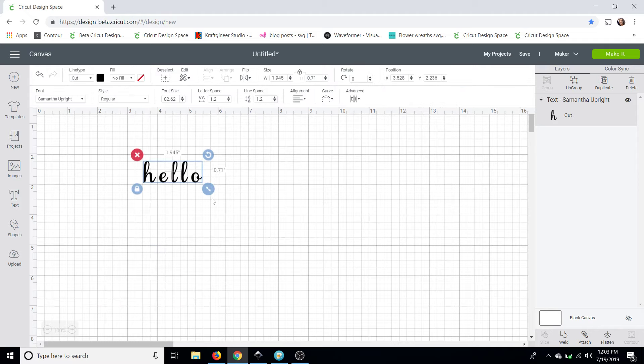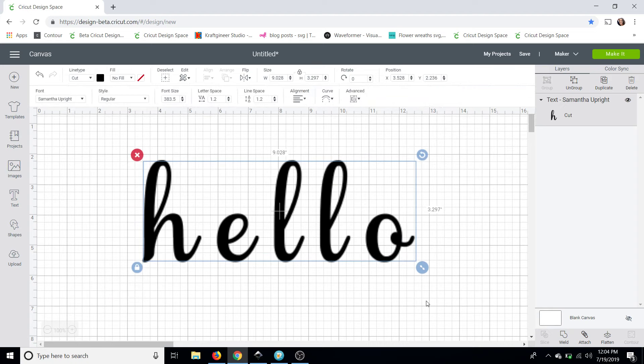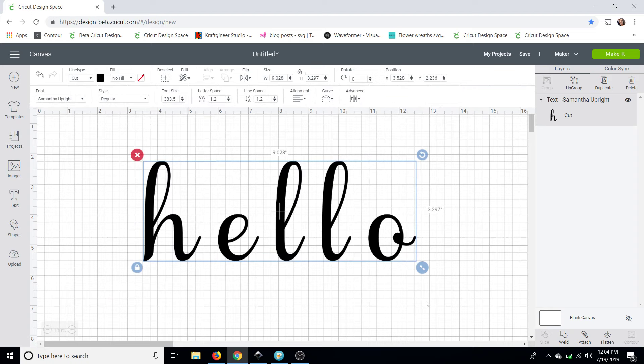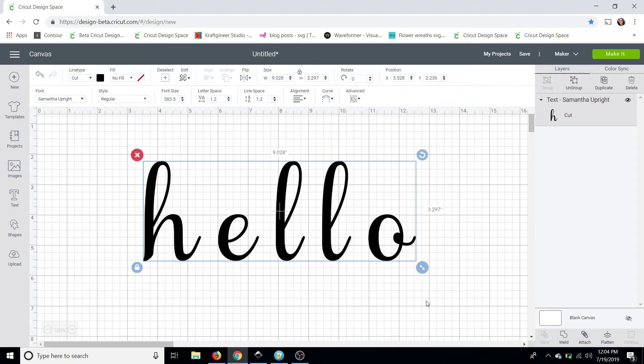Design Space was created to work in conjunction with the Cricut and since it's a cutting machine it recognizes every letter as a single layer. So in order to cut it as a whole piece with your letters connecting you have to make some edits.